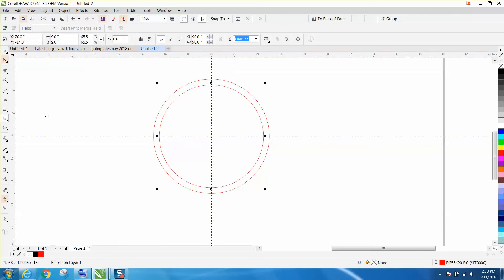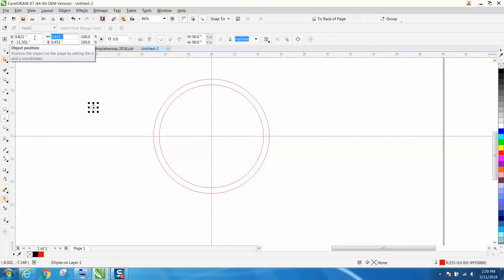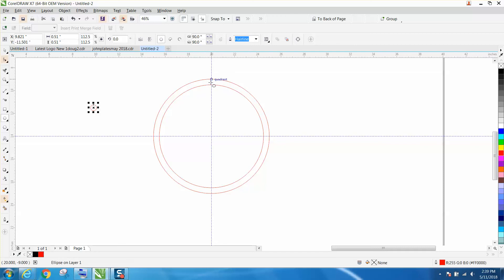Now we're going to take our ellipse tool, hold down the control key and draw one at 0.51 because this is a one inch difference but it's only half an inch between the layers up top.